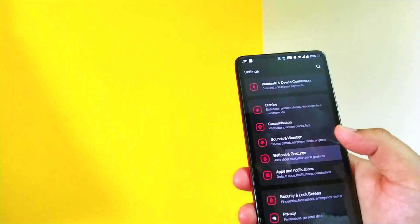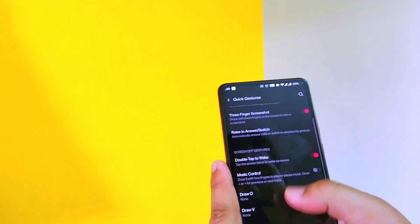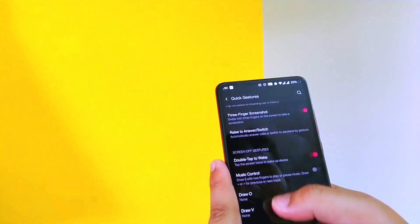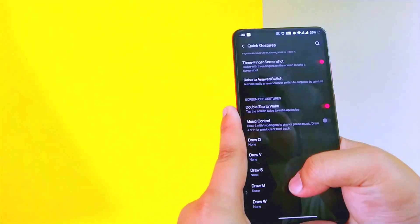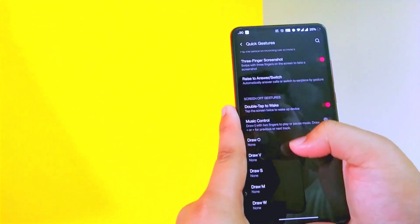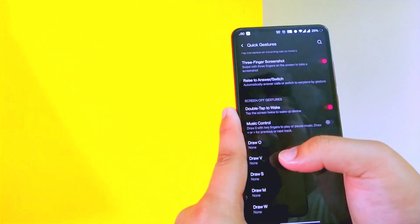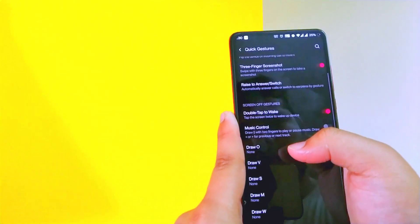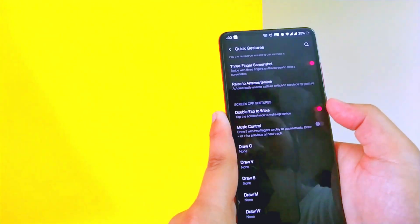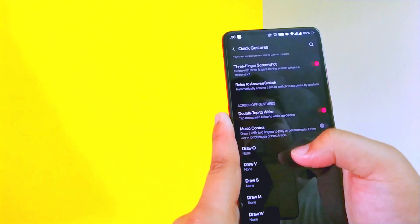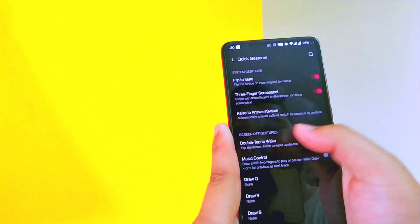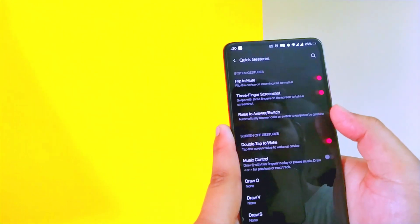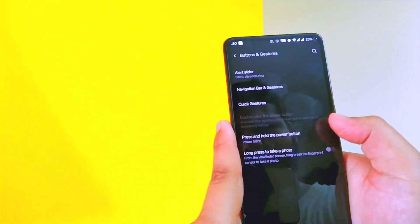Now let's jump to the settings. In buttons and gestures you can set quick gestures. Here you get a good amount of options for a particular gesture to trigger a particular app or action. Also you get the music control, double tap to wake, raise to answer. So that's good.